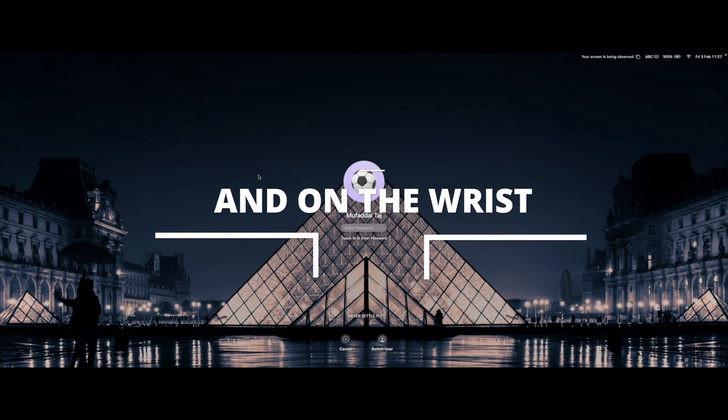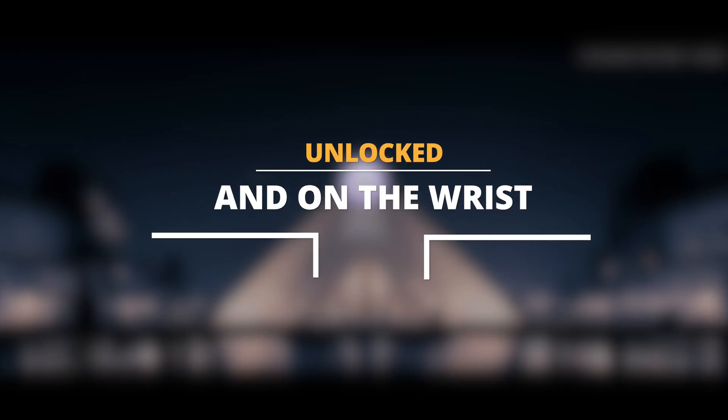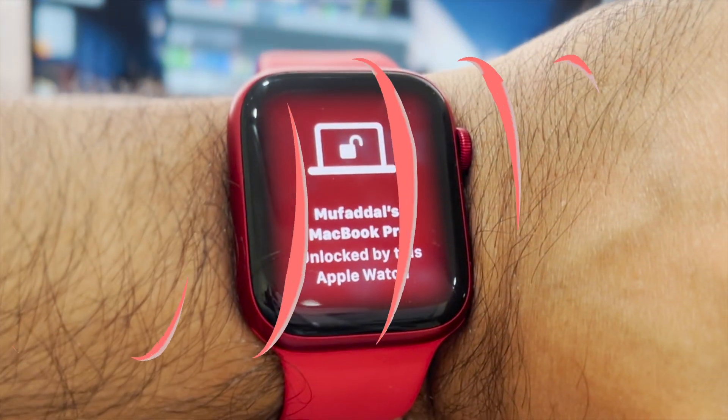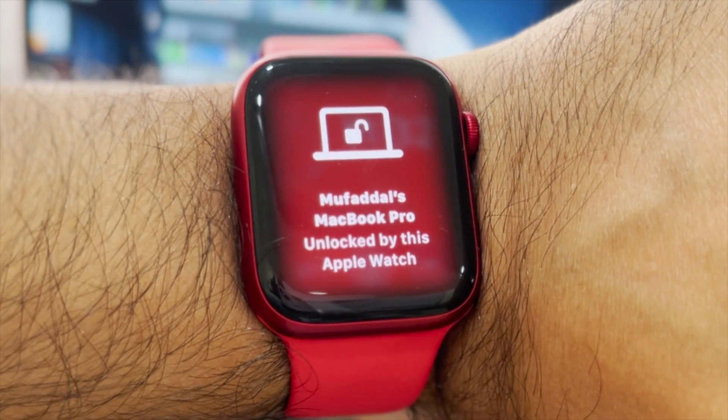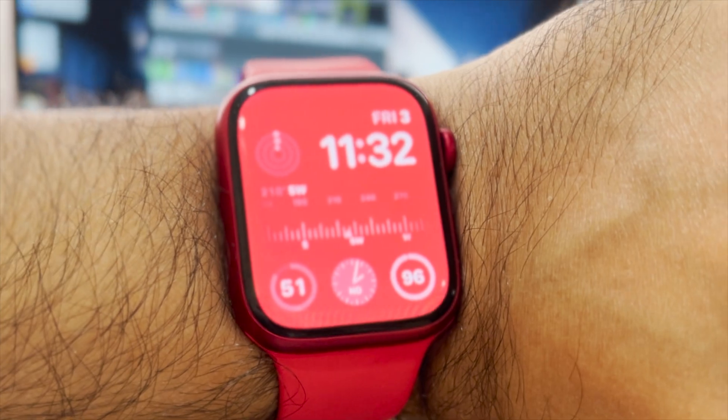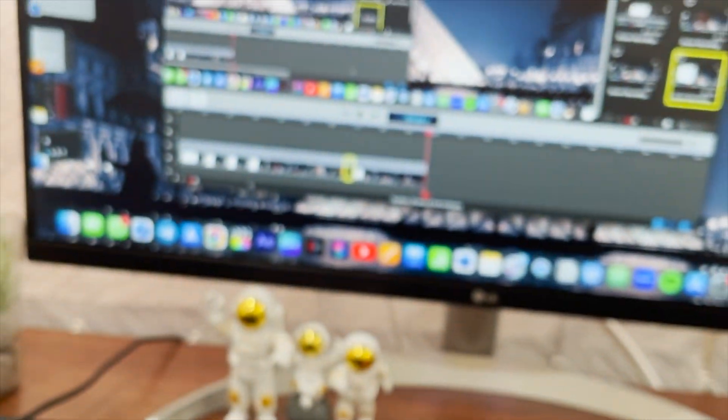Also while trying to unlock your Mac, your watch should be unlocked and it should be on your wrist. Let's try it out. And it works perfectly.